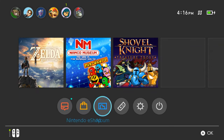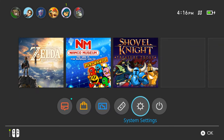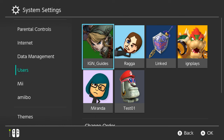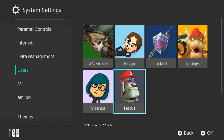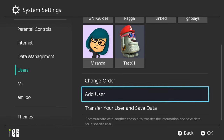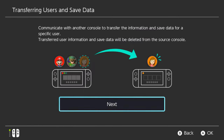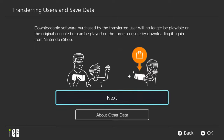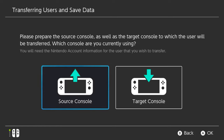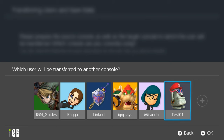On the source console with the user account you wish to transfer, select System Settings and drop down to Users, and then look for Transfer Your User and Save Data. Select Next twice, and then select Source Console if this is the console that you want to transfer from.